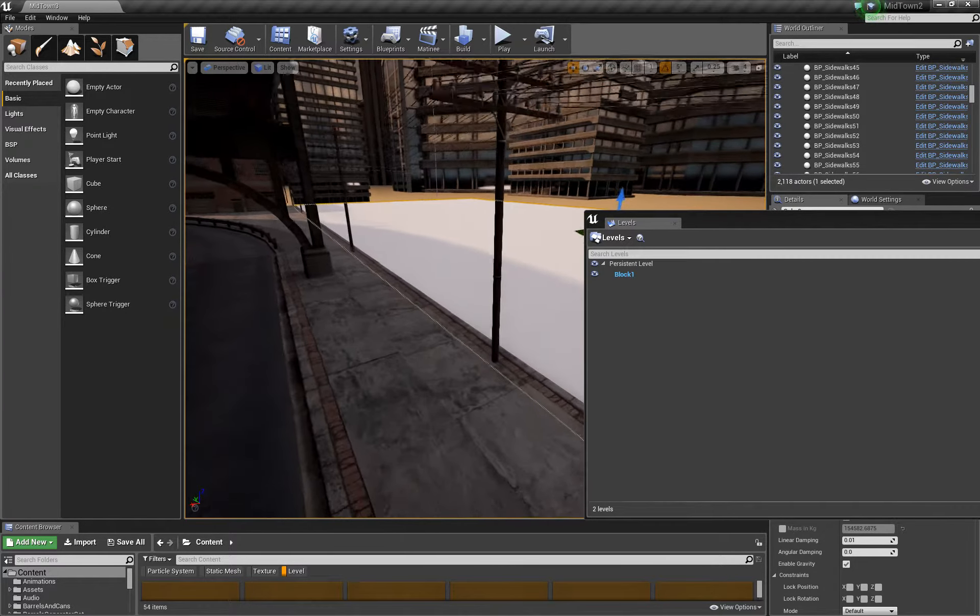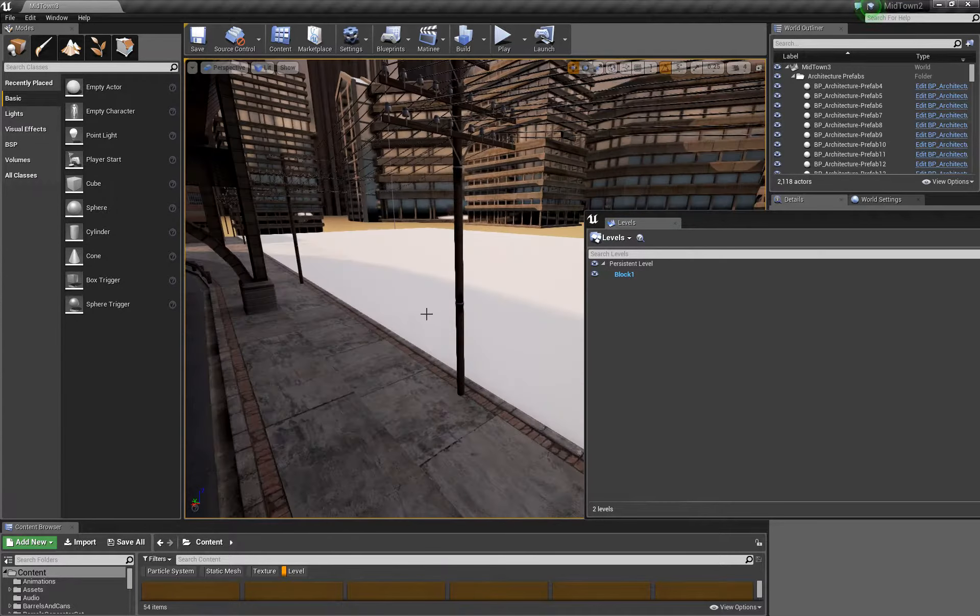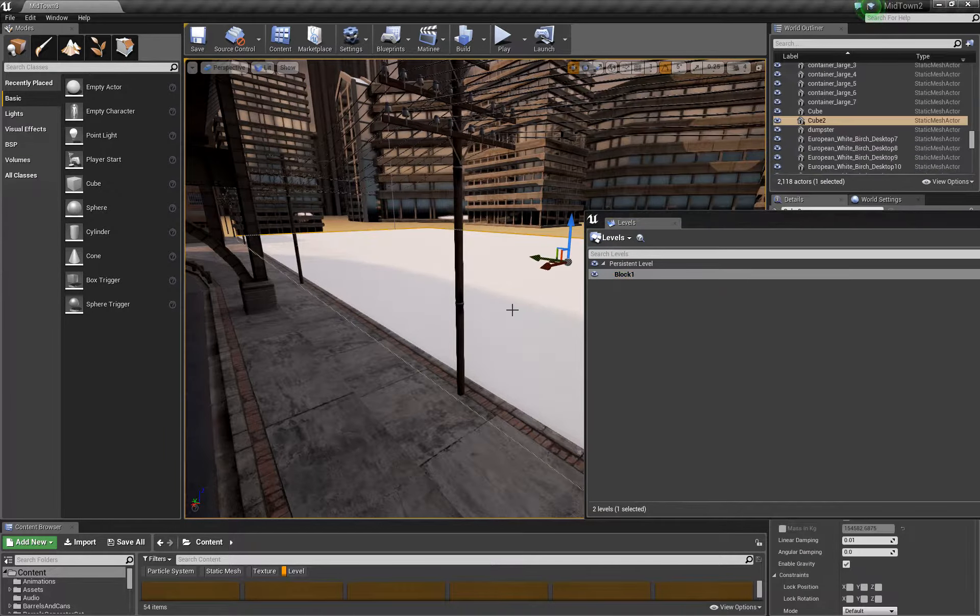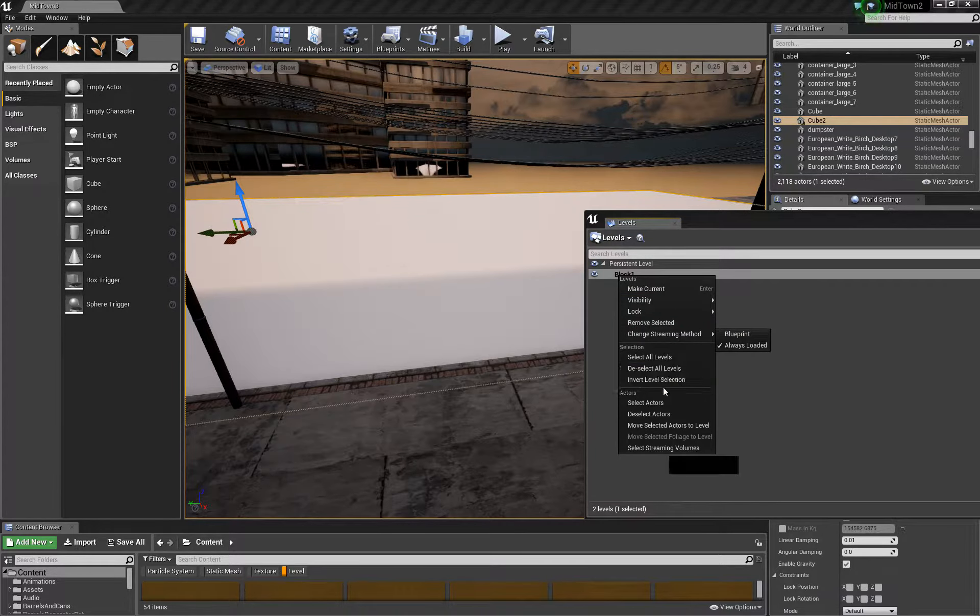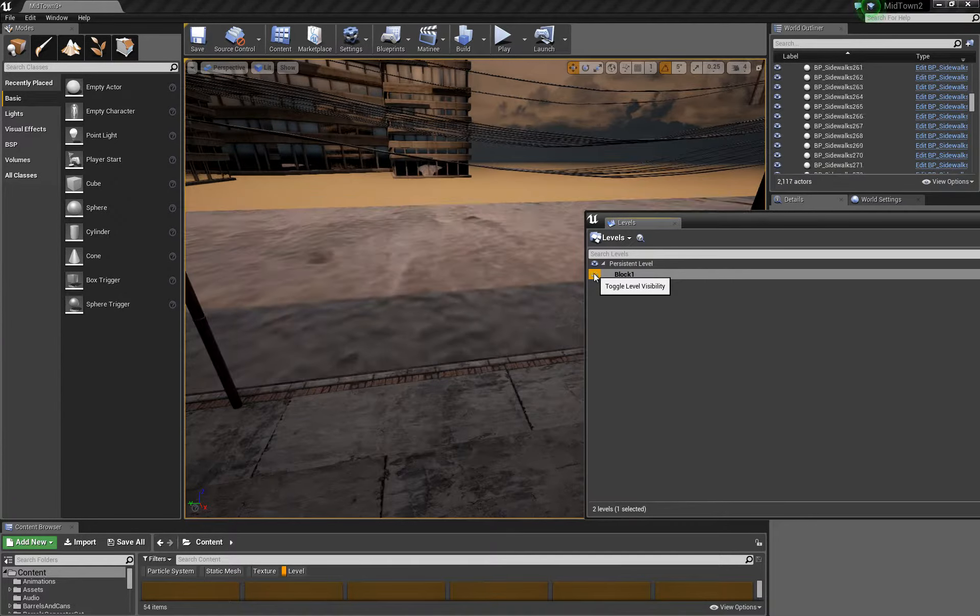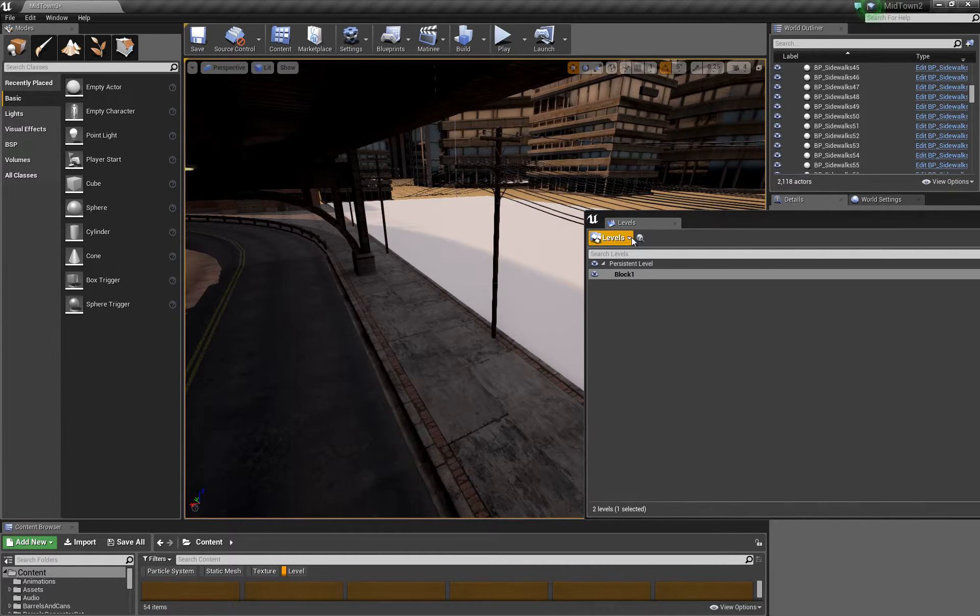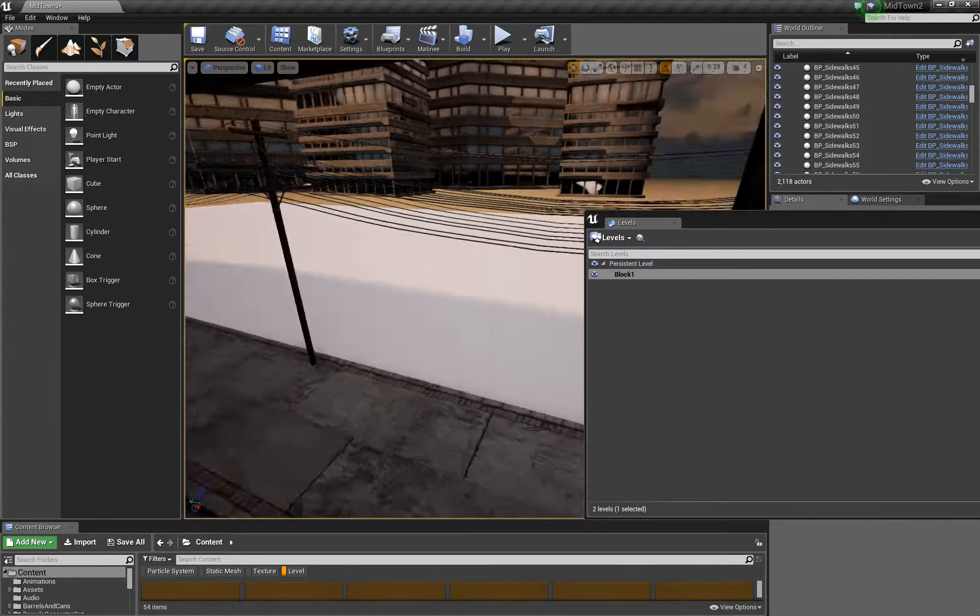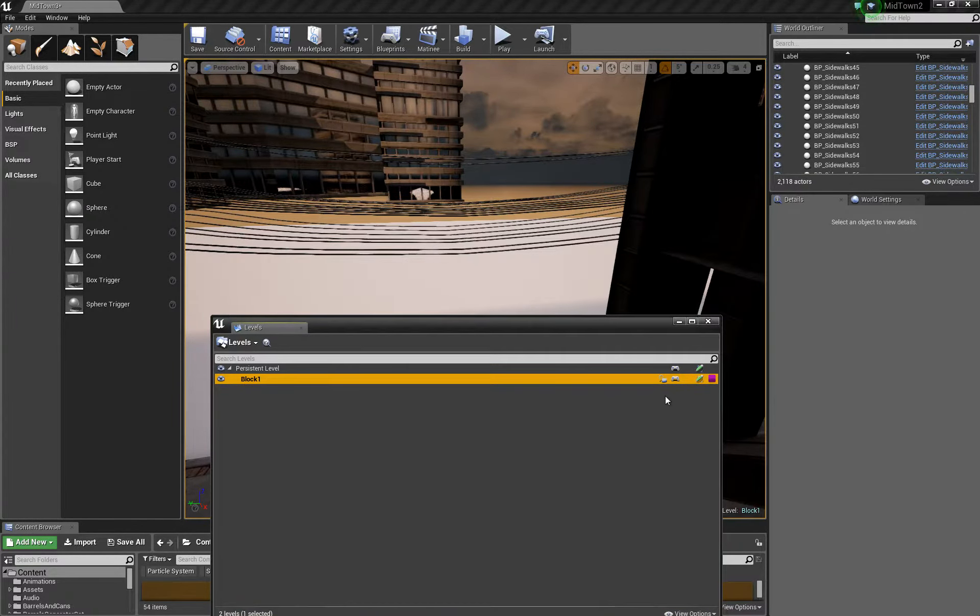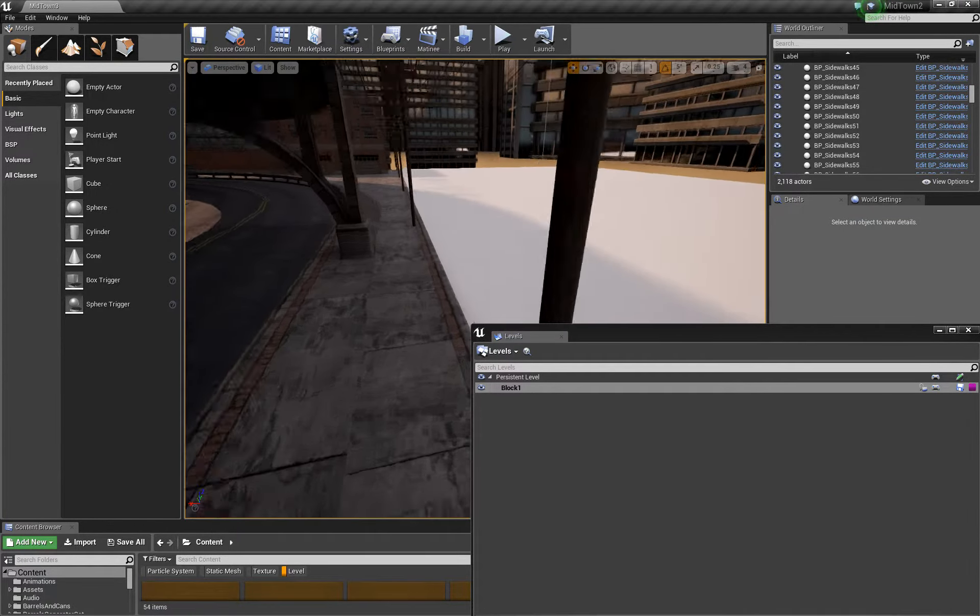Now that creates a new level. If we turn off the visibility of the persistent level, everything's gone. If we turn it back on again, everything reappears. But if we turn off block one, nothing happens. If we select block one and we select our footprint and we say move selected actors to level, that will now put our footprint into a level underneath the persistent level that we can load in. Now we can add existing, so you can build this up over time and don't have to worry about suddenly losing a level - you can load it back in again if you want. Save level. So now we have a footprint that we can work with.